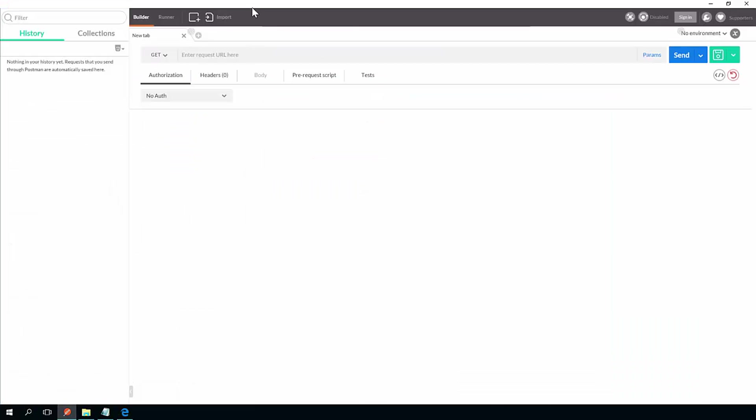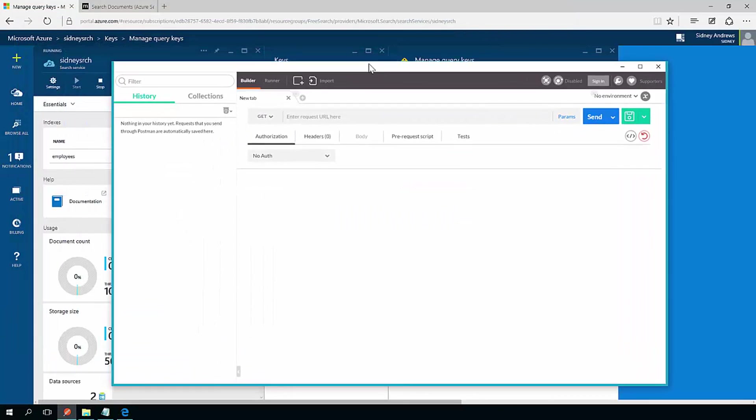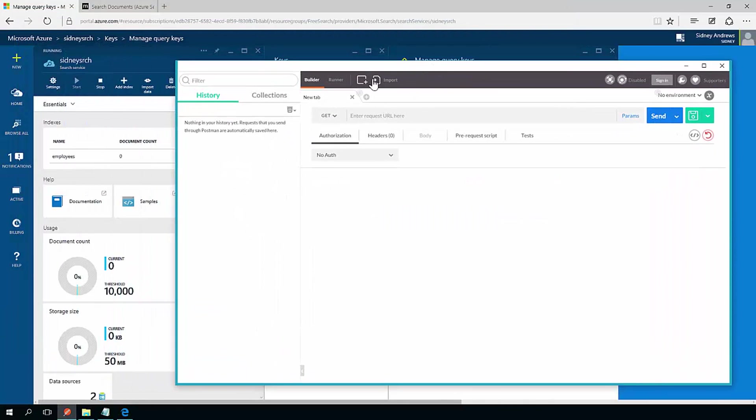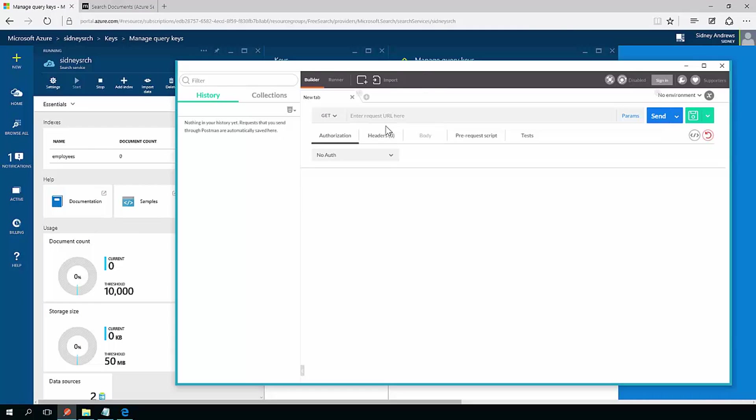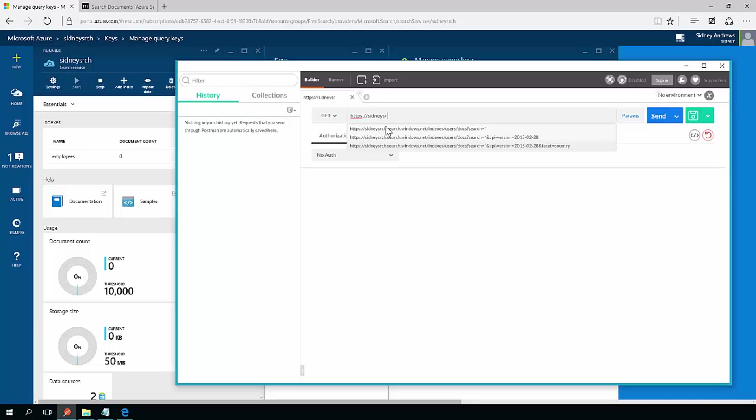Now if I wanted to actually do a search against this service, what I have to do is I have to open up some type of HTTP tool. I'm going to use Postman, but you can use hurl.it, you can use Fiddler.